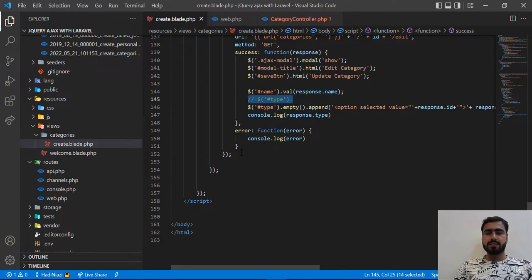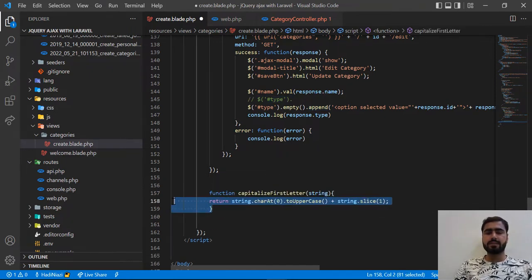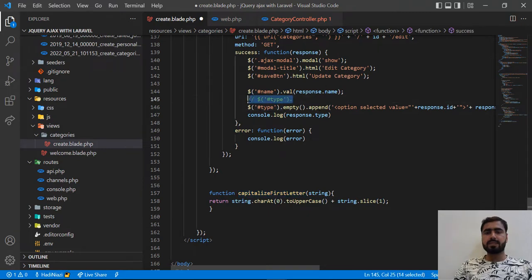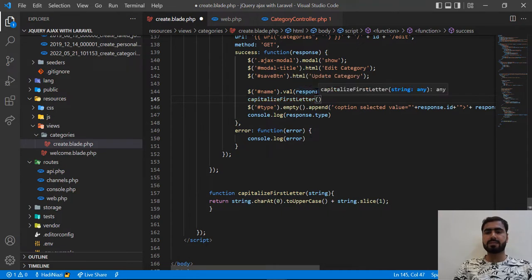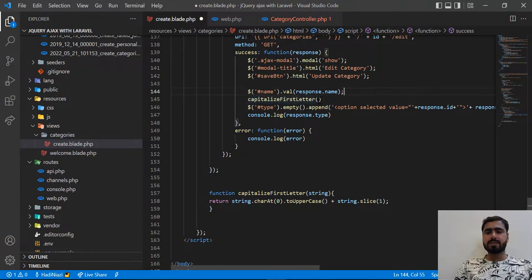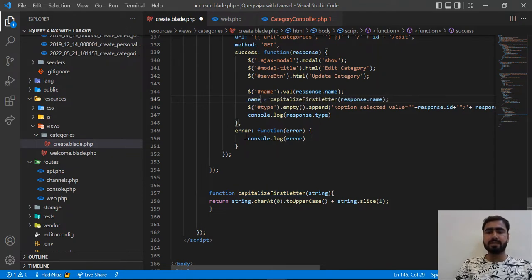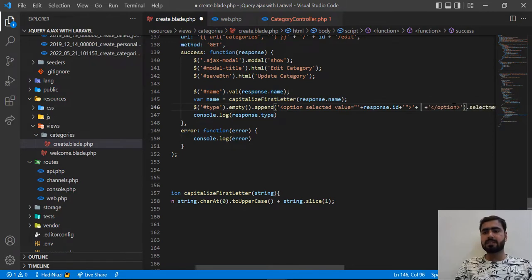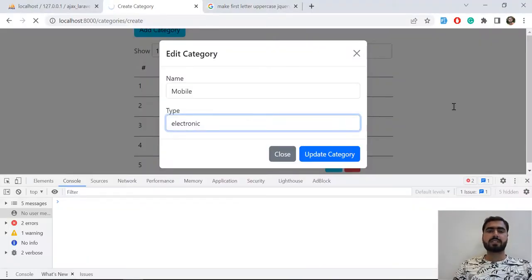You can add this capitalize function outside and then call it inside your script. I'm going to call it 'capitalizeFirstLetter'. I want to capitalize response.name, so I'll store it in a variable called 'name' and pass that name here, so now it will be uppercase and I'm passing this uppercase name.